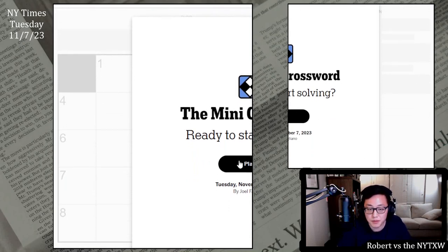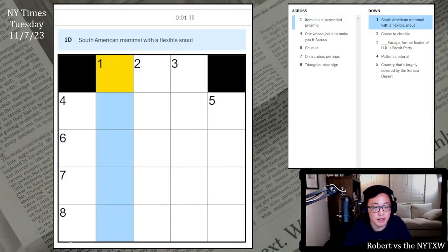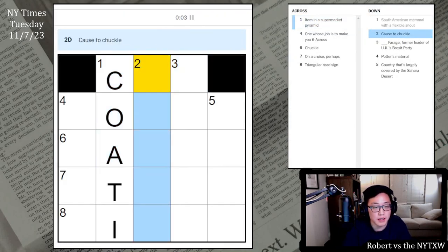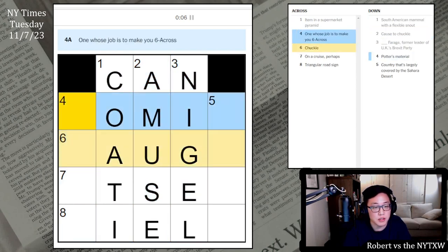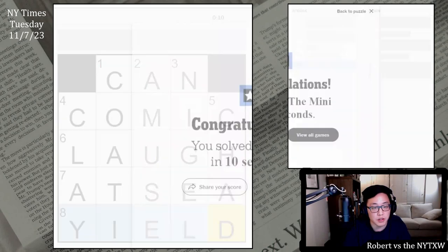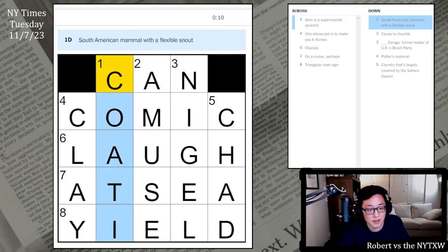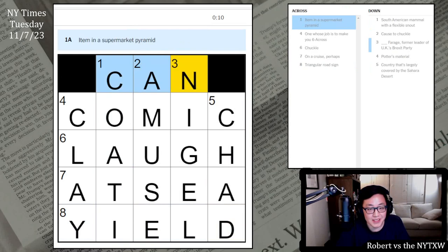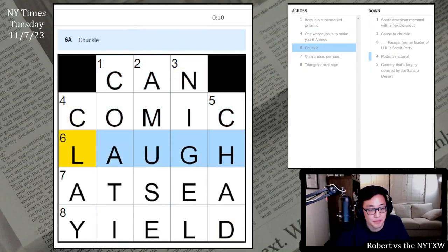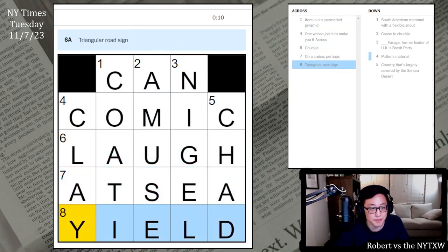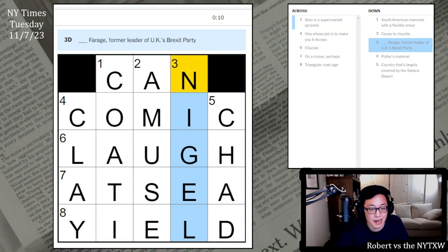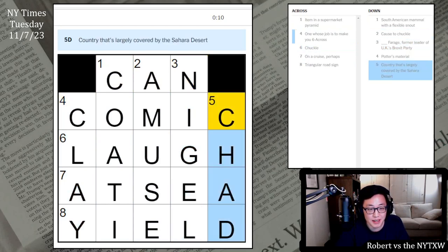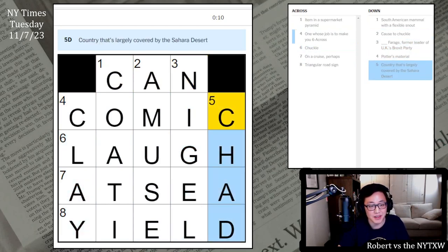All right, let's do it. Can, Kawati, amuse, Nigel Farage. This is clay, comic, and laugh, and Chad. Pretty hard. I mean, I guess I would say I think I went pretty fast given how hard this was. Comic and laugh cross-referenced to make it harder.